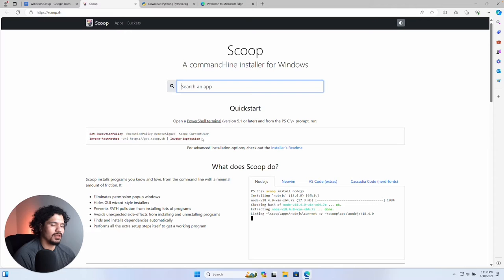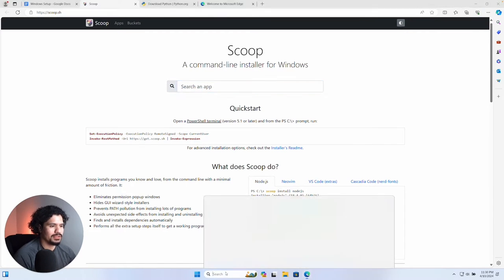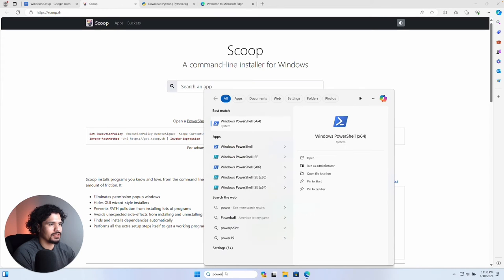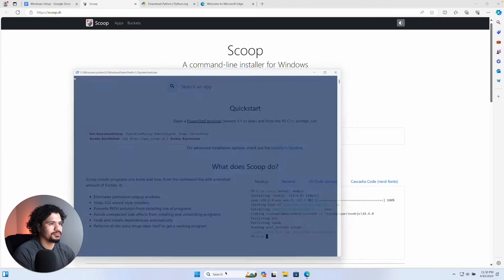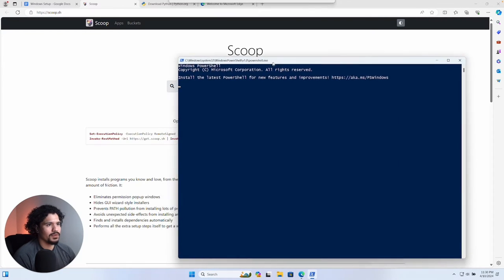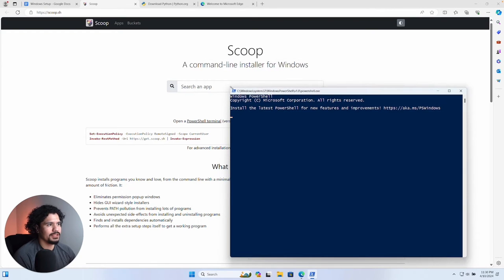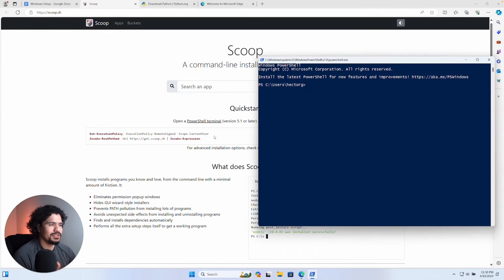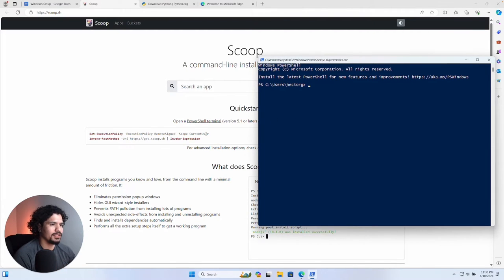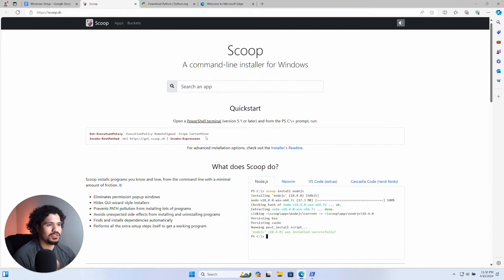Now we're going to go ahead and install Scoop. All Scoop does is let us install other programs using the command line. Whenever you want to run anything in the command line, go to Search and open up PowerShell. This is just how you run commands on your Windows machine — we're going to be using this quite a bit. To install Scoop, just copy this command and paste it into your terminal.